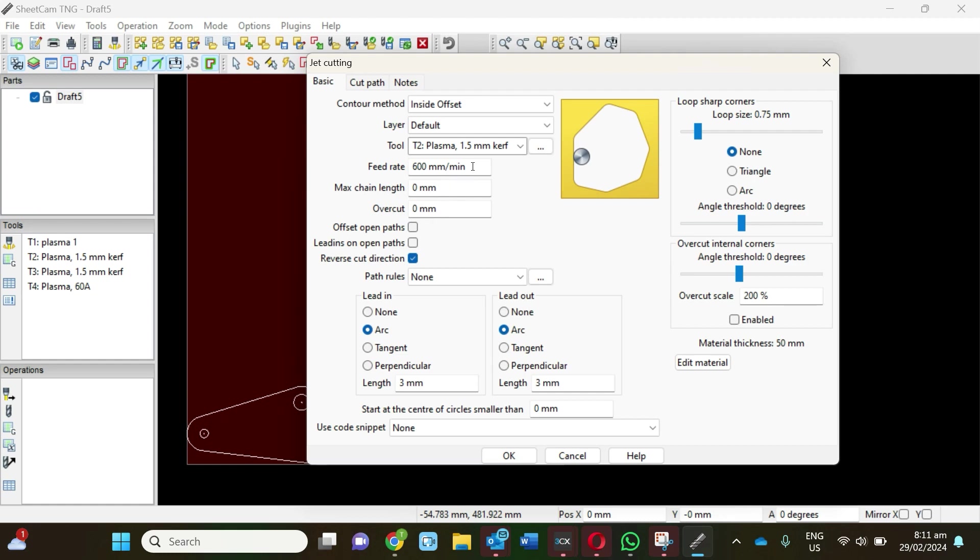With some machines you can actually set your feed rate or your cut speed in this area here, and you can designate that when you're cutting out the shape it will increase or decrease speed. With the ArcBros, we've got a separate—we're actually going to set that on the CNC machine itself rather than in the nesting program.